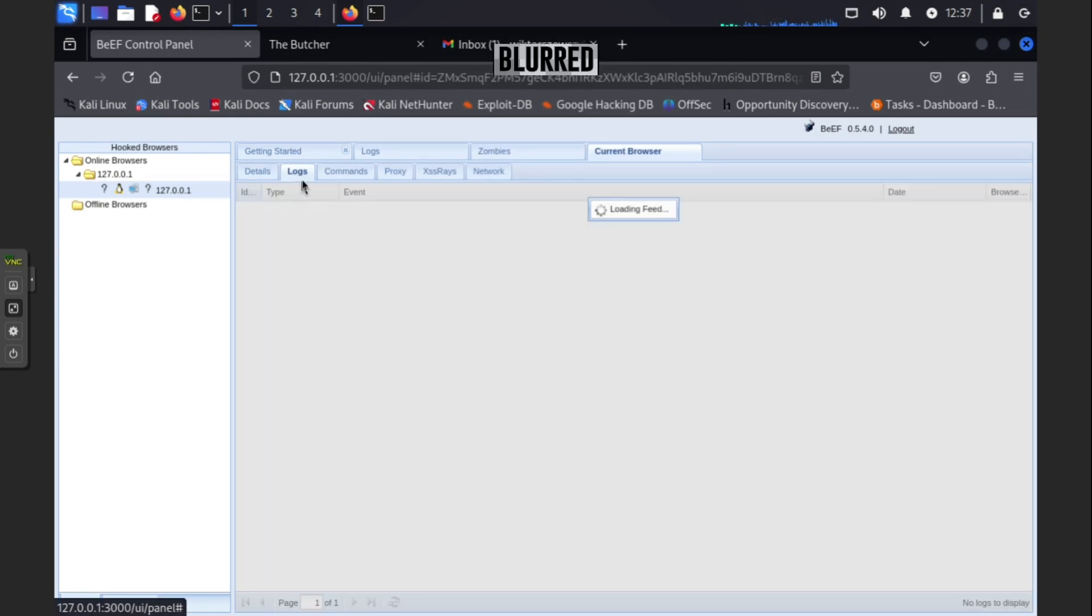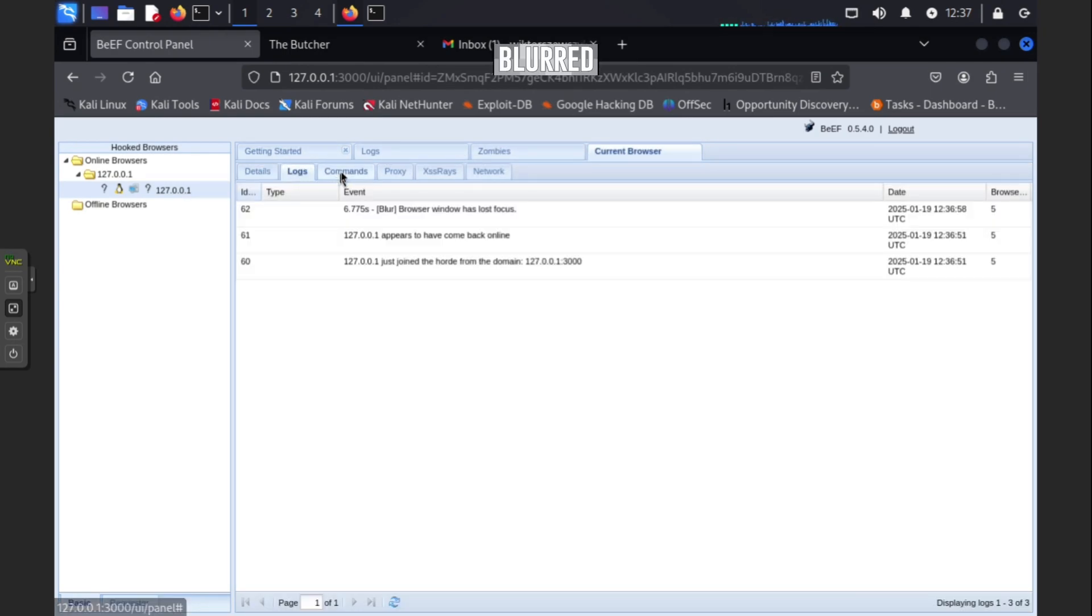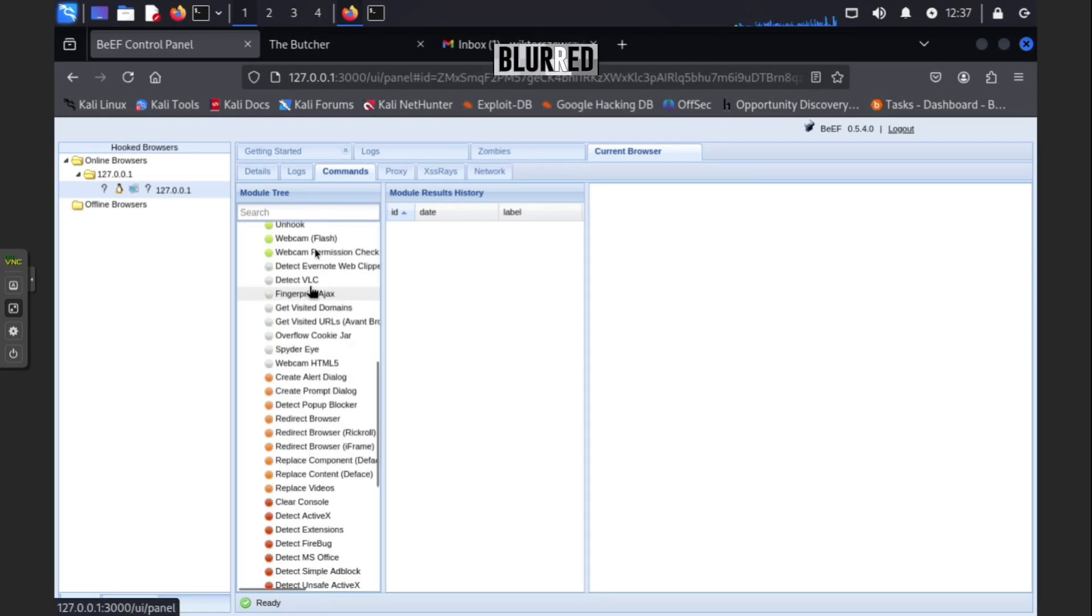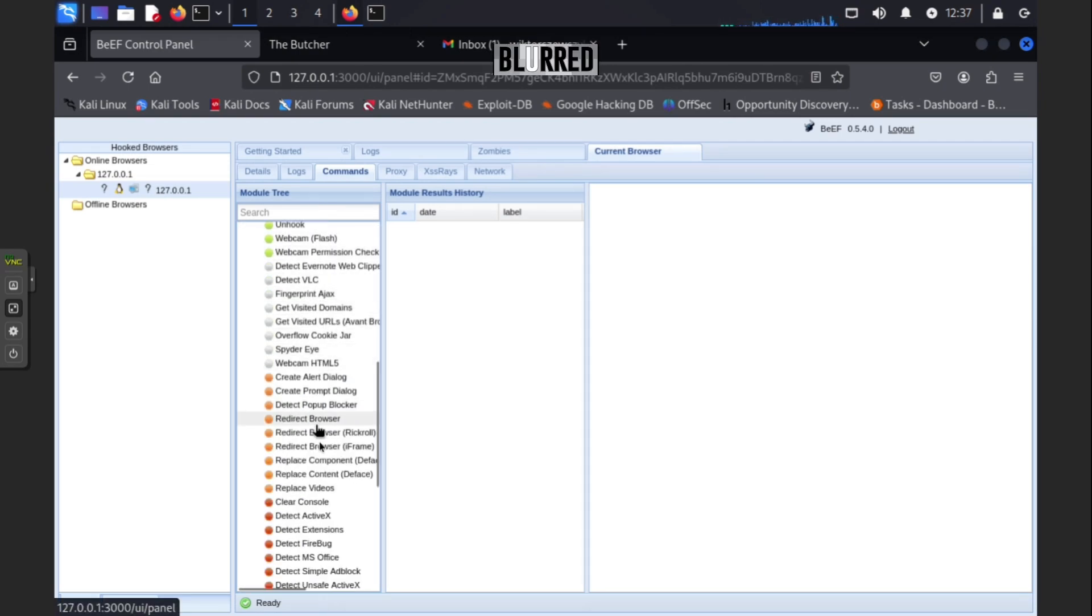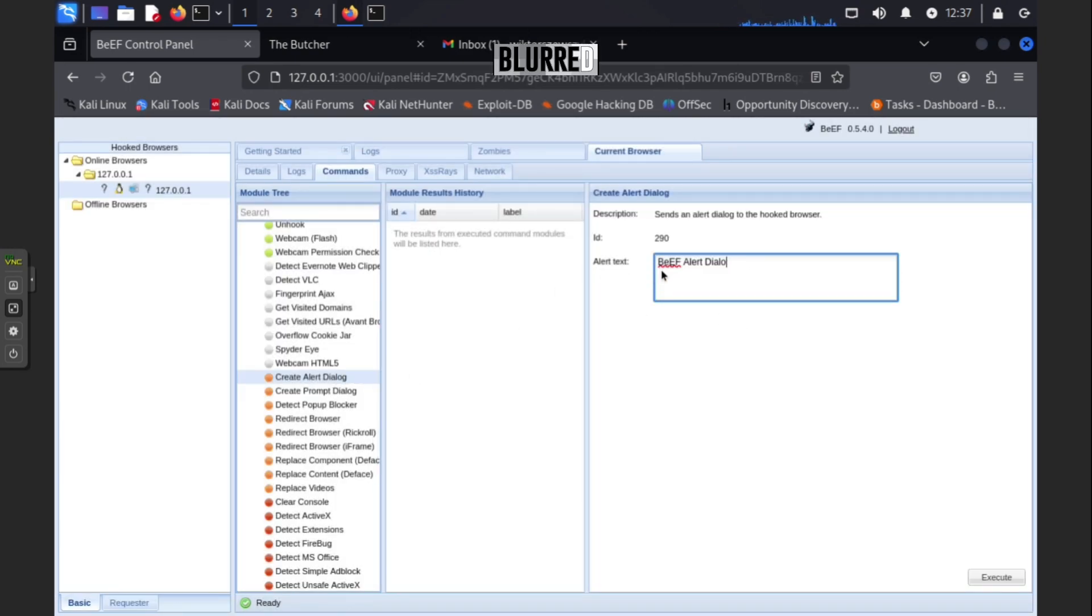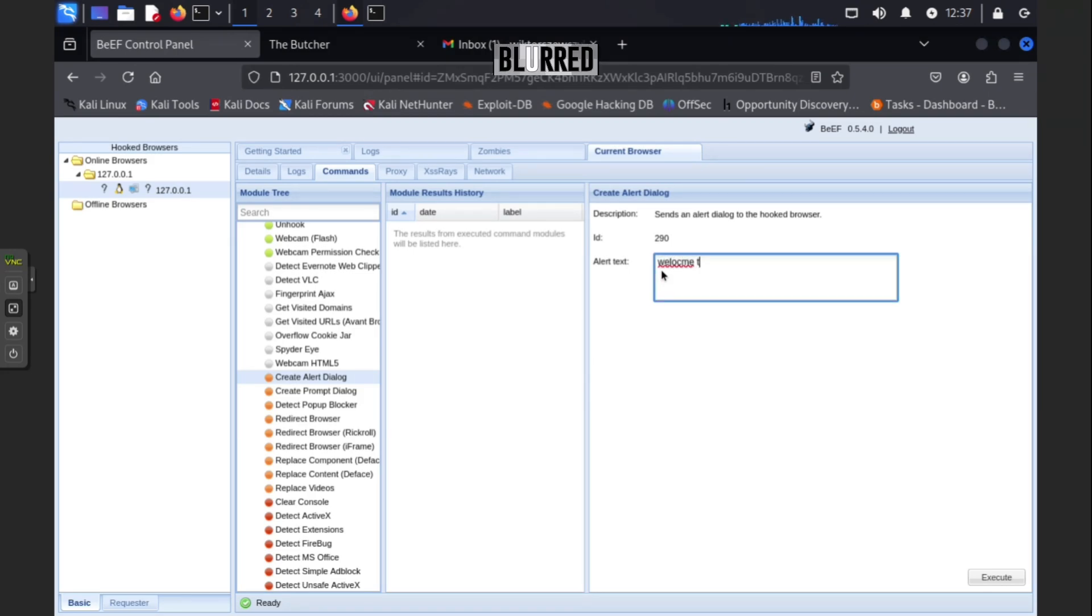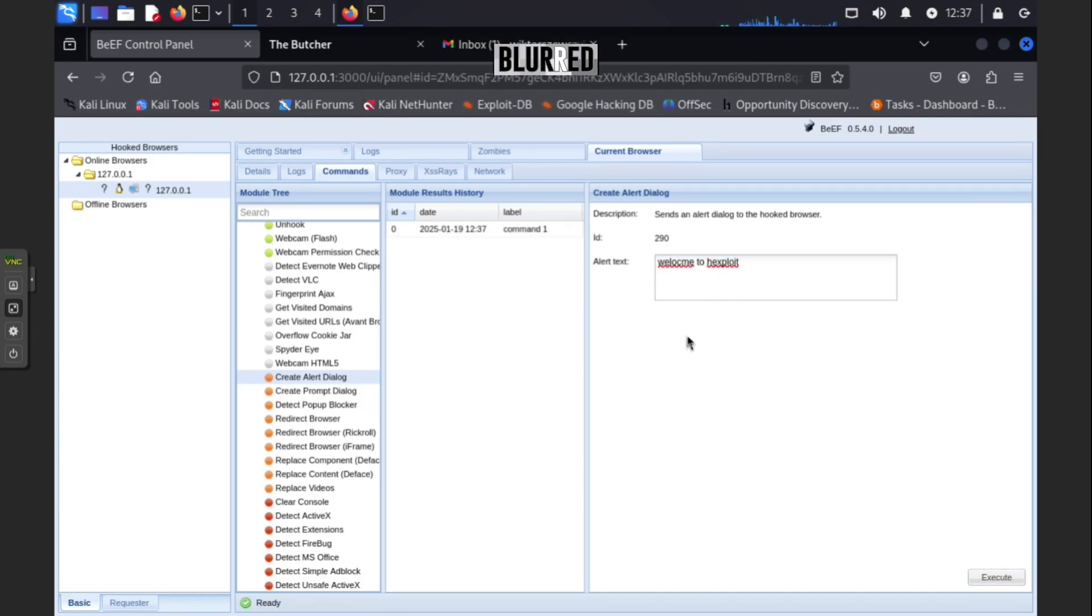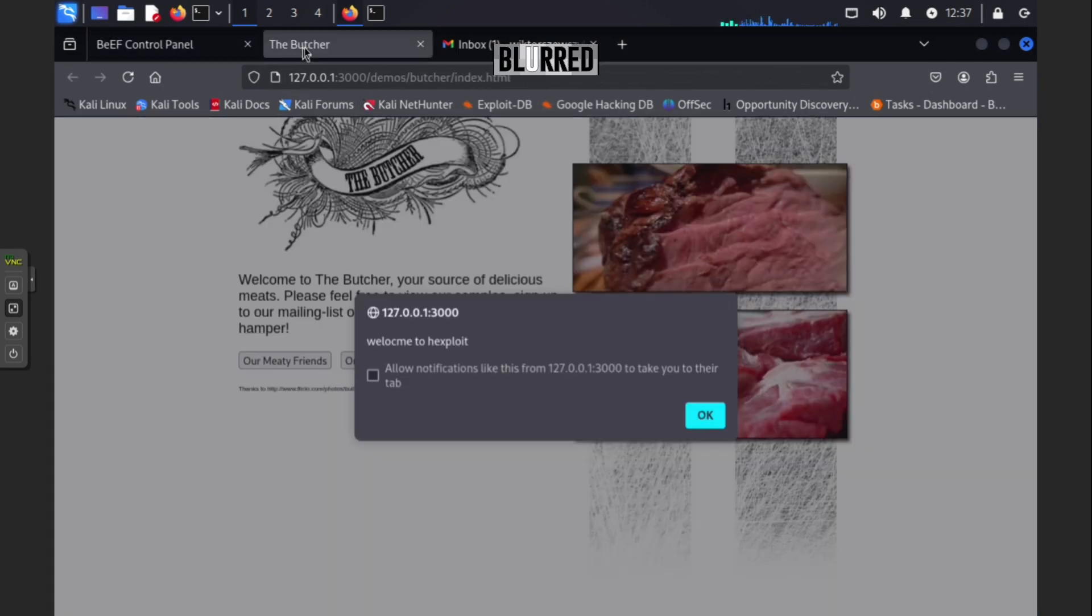There we go. Logs, commands. Go to your current browser. You have so many different commands you can use. Let's pick a basic one. Let's type here "welcome to hex exploits." Let's just do that. Then let's press execute. Nothing happened, but if you go to the advanced one, look what happened: "Welcome to exploits."